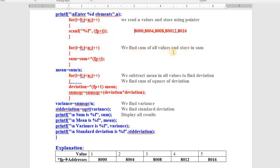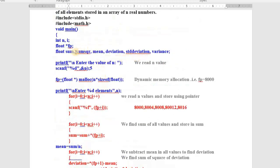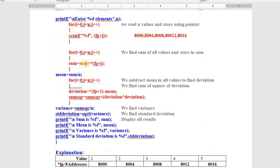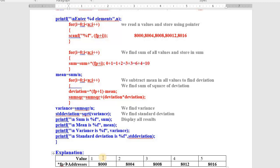We find the sum of all values and store it in sum. Sum is initialized to 0, and sum_square is also initialized to 0. Then in a loop: sum equals previous sum plus the value at address fp+i. First time i=0, so fp+0 is address 8000; value there is 1, so sum becomes 1. Then 1 plus 2 equals 3, 3 plus 3 equals 6, 6 plus 4 equals 10, 10 plus 5 equals 15. We have calculated the sum as 15.